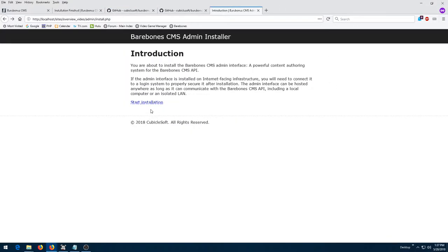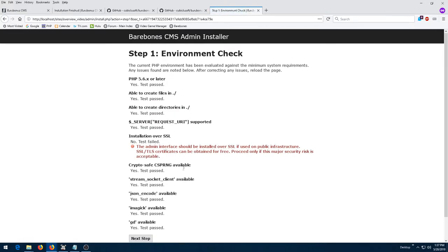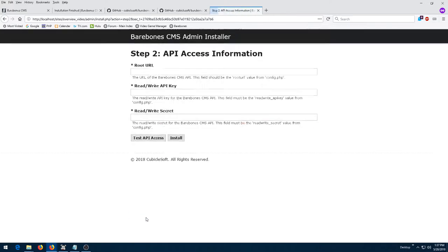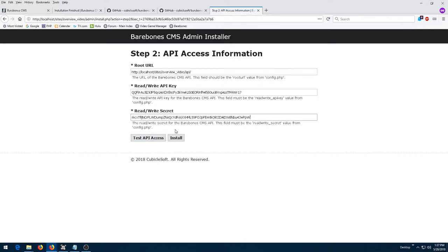The administrative interface utilizes the Barebones CMS SDK to communicate with the Barebones CMS API. As a result, the admin interface can be installed anywhere, including a personal computer or on a system behind a corporate firewall.